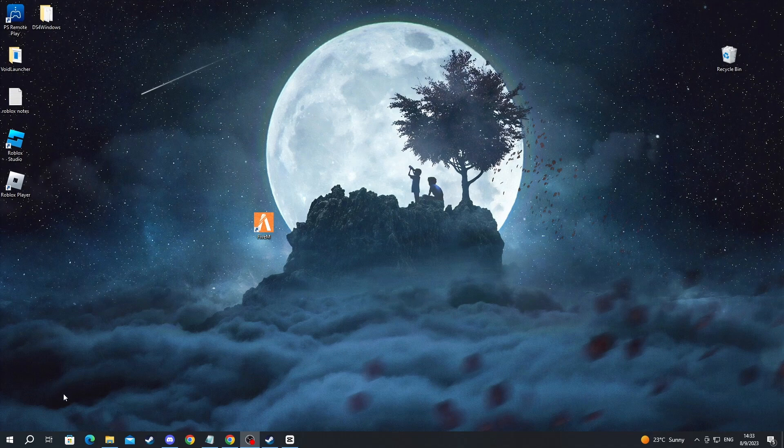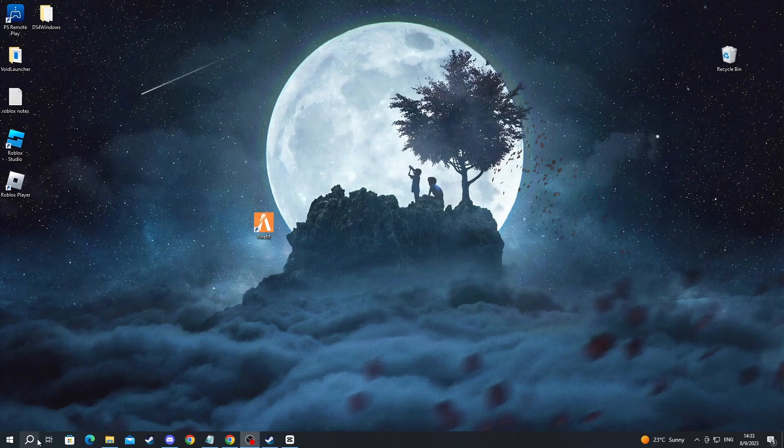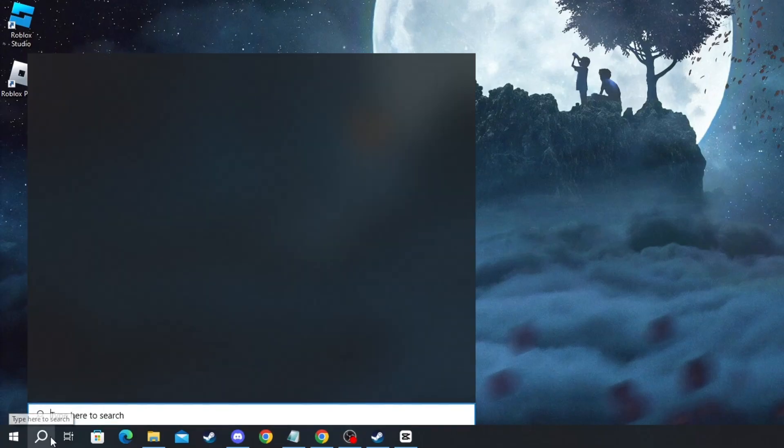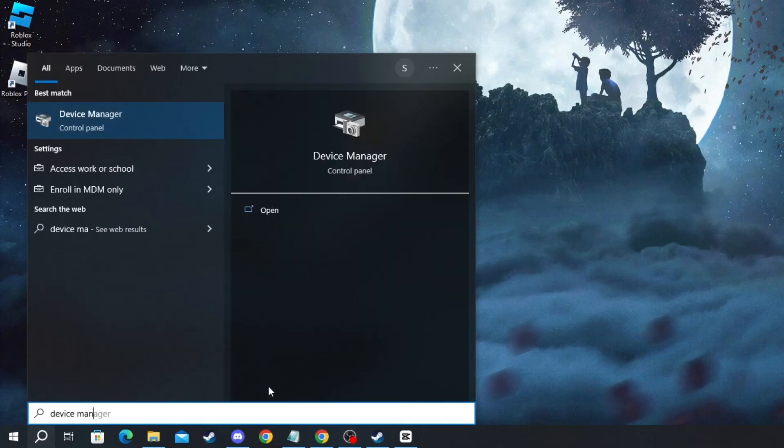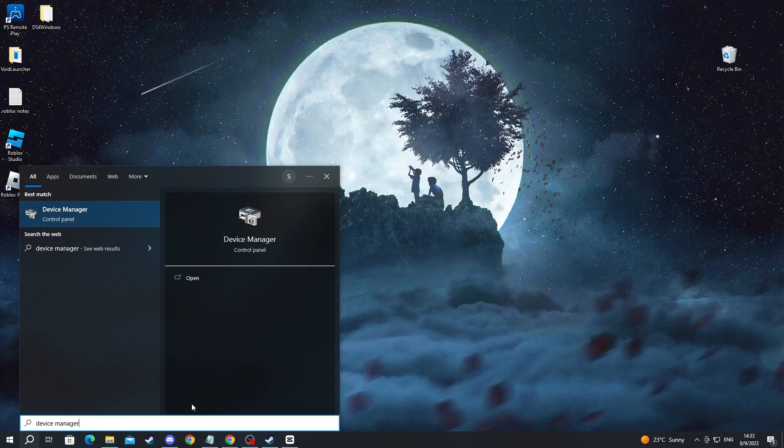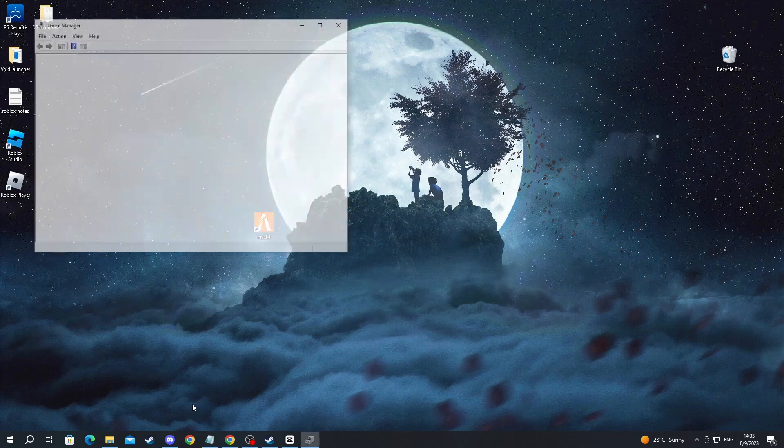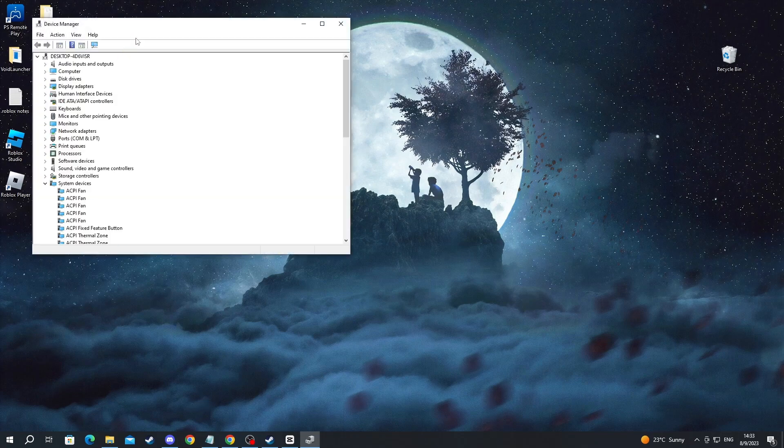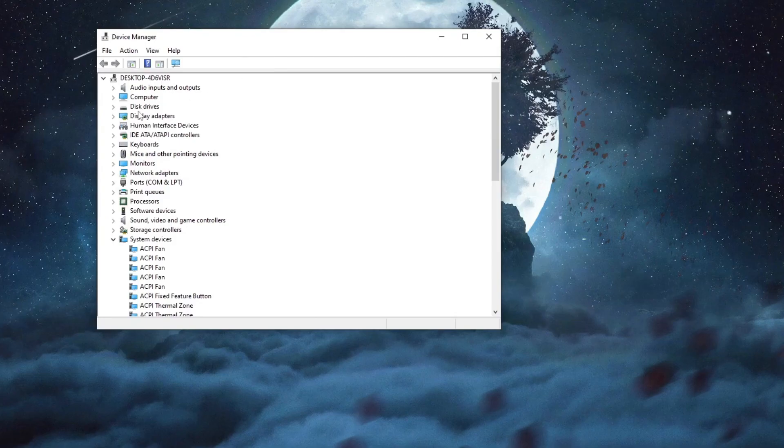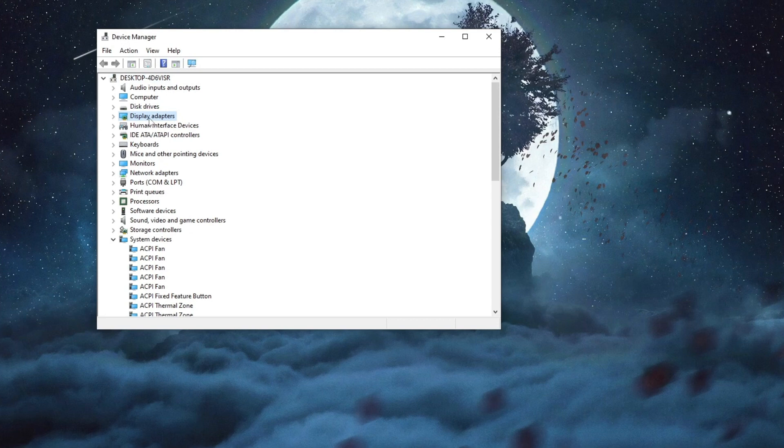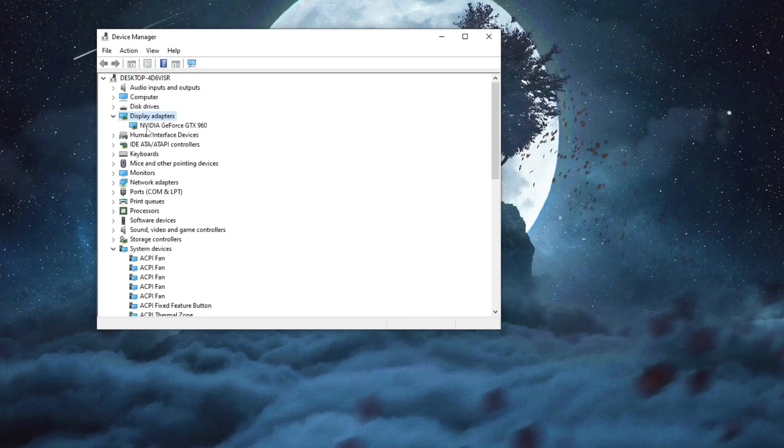To check that, go to the bottom left of your screen and press the search button. Then write 'Device Manager' and press Enter. After you get in, open up the Display Adapters section and locate the GPU that you're using.